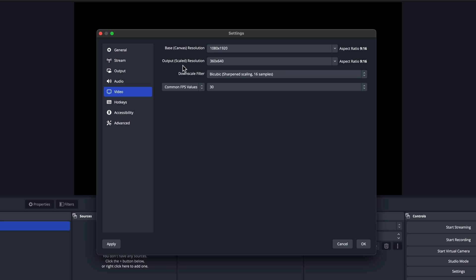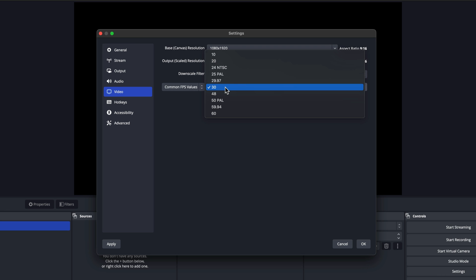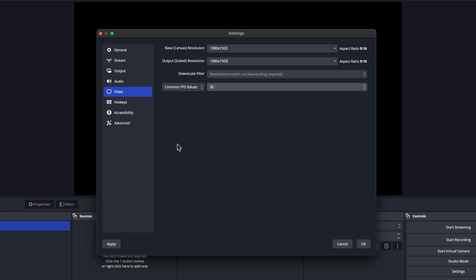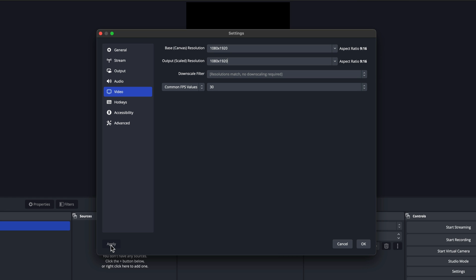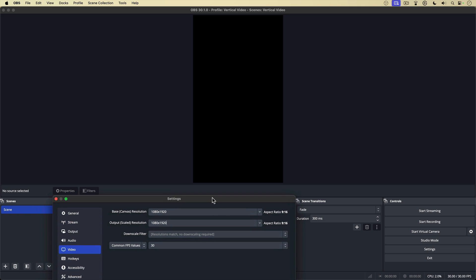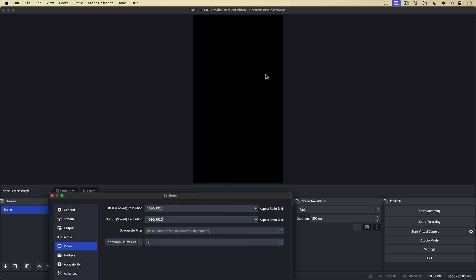Go 1080 by 1920. And I will do the same for output scale. That's important. You need to change that to 1080 by 1920. Now for common frames per second value, you can change this to 24 if you want to, or 60 depending on the look that you're going for. I'm going to leave it at 30. And then I'm going to go down here and click the apply button, which will change my settings, but keep me in the settings window. And if I move the settings window out of the way, you can see that the canvas, the preview window is now vertical. So this is going to be a vertical recording.